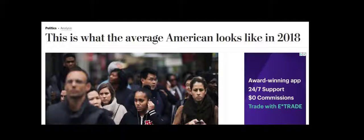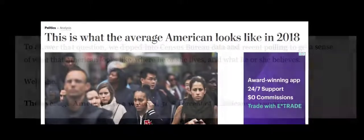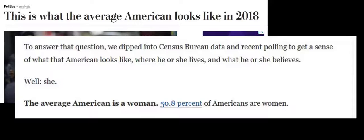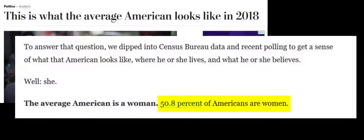I found this fun article: 'This is what the average American looks like in 2018.' According to the US Census Bureau, the average American is a woman — because 50.8% of Americans are women. This is one way you can measure what is typical.